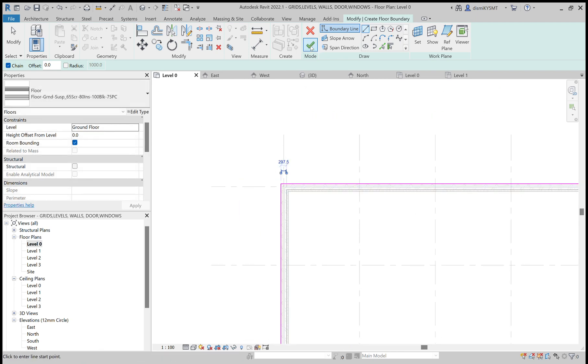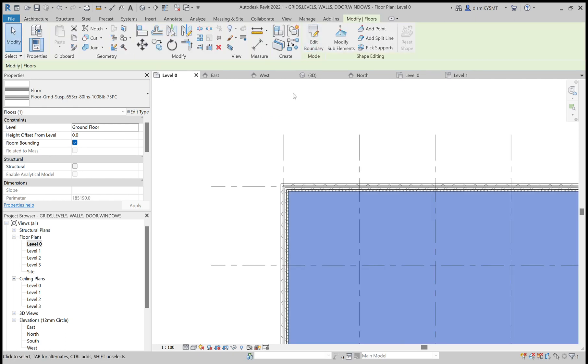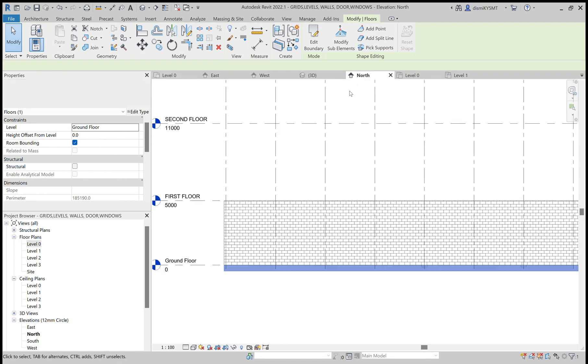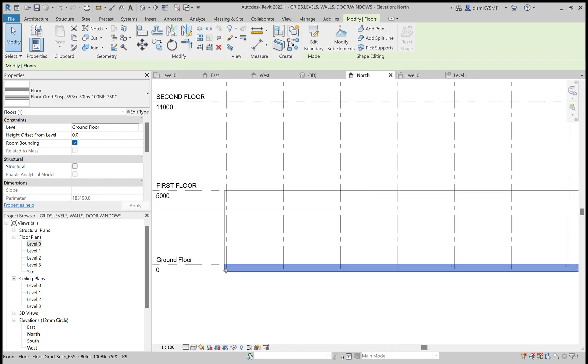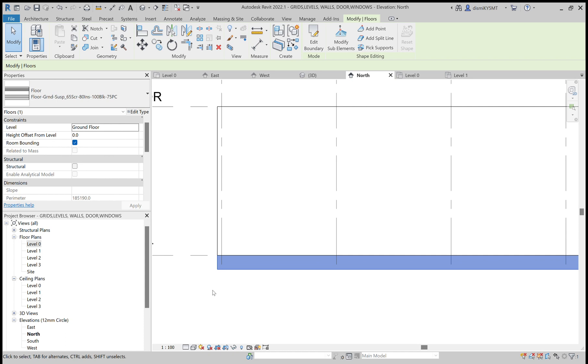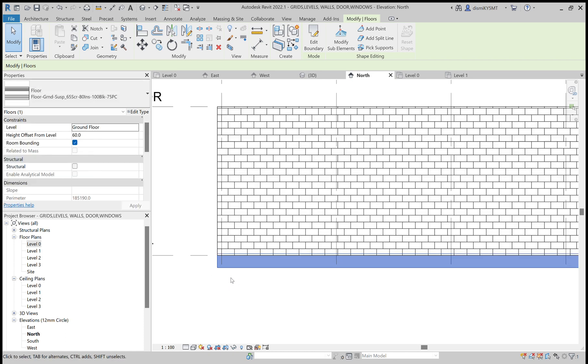Finish it. Now we can go to any one of the elevations. So it's there, our floor. If you want to move, we can move.